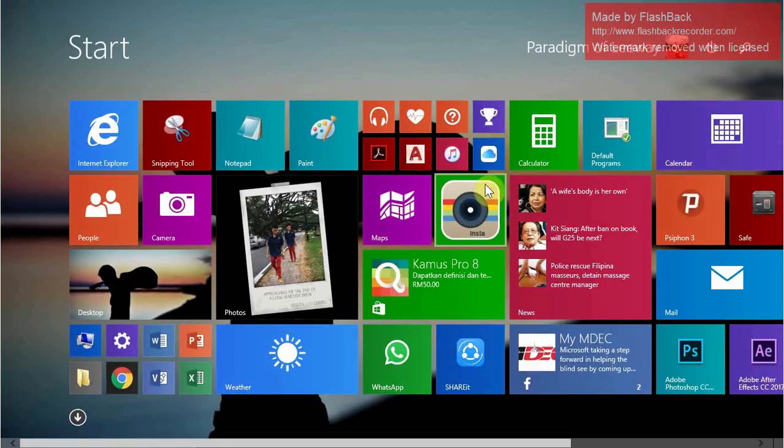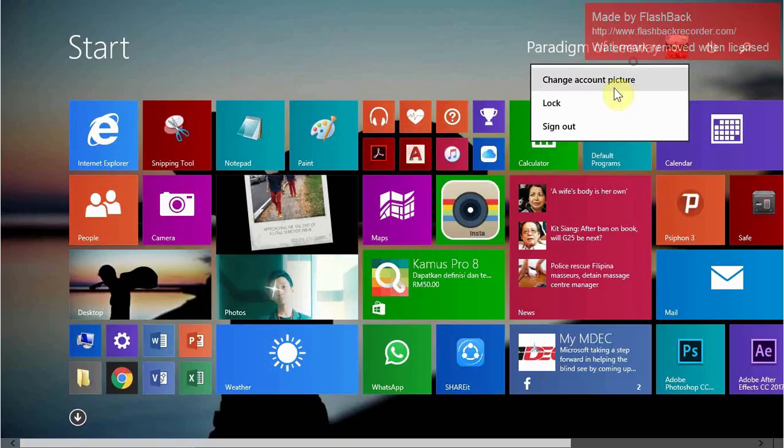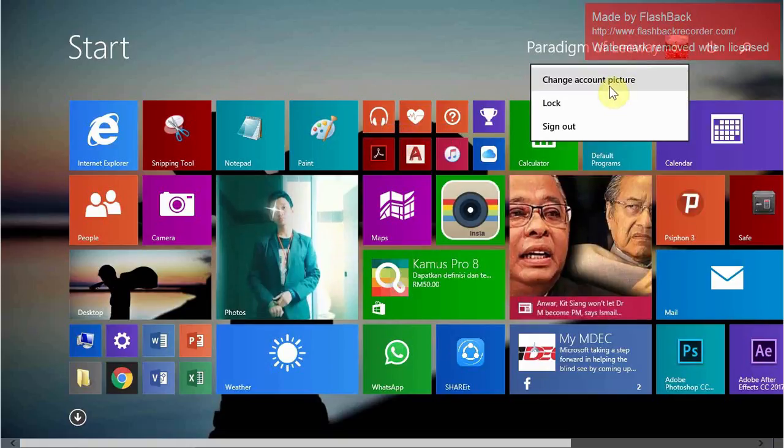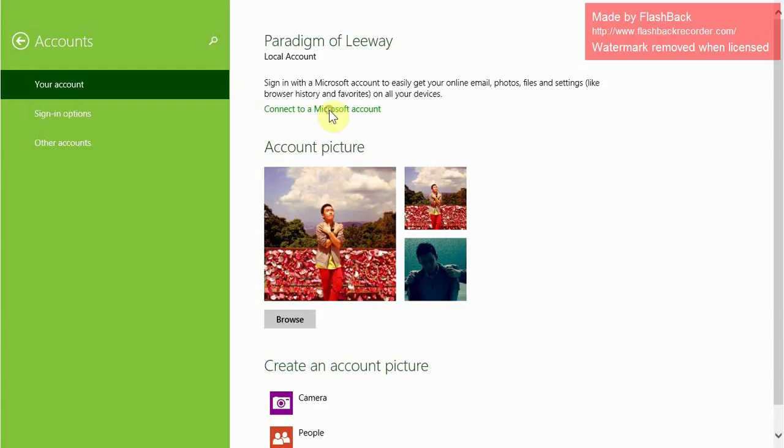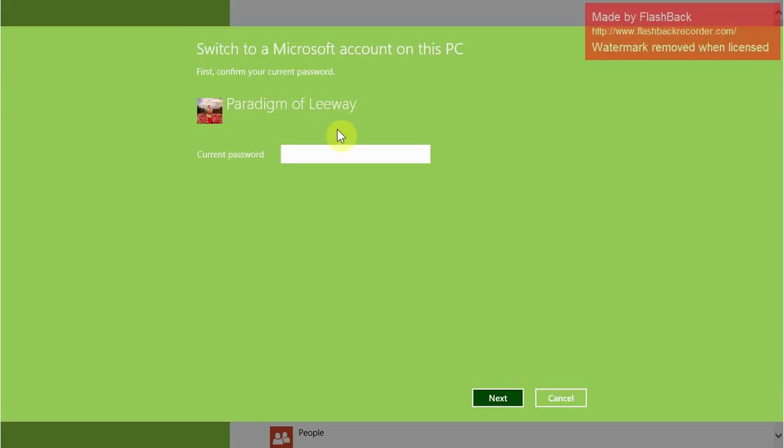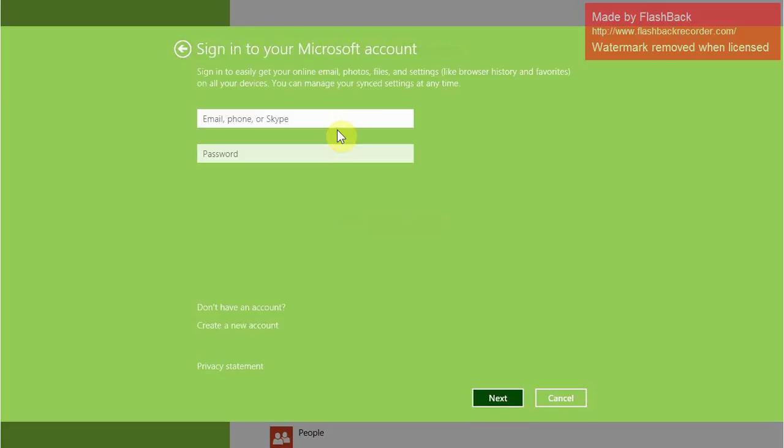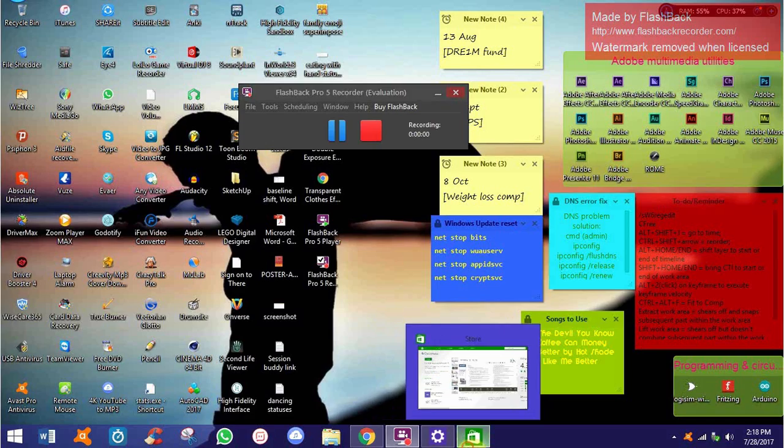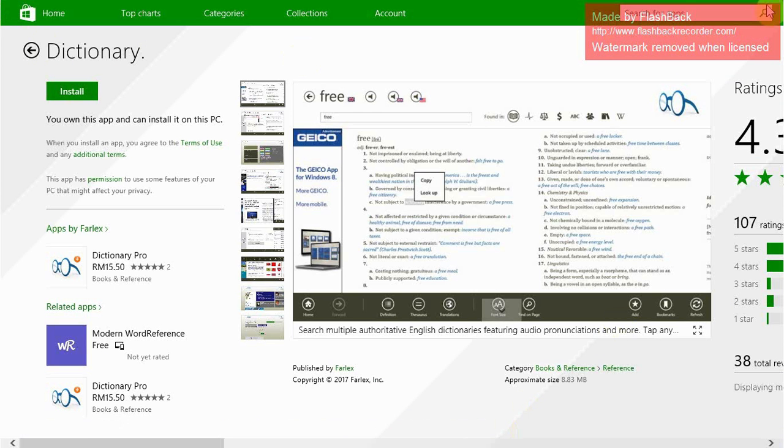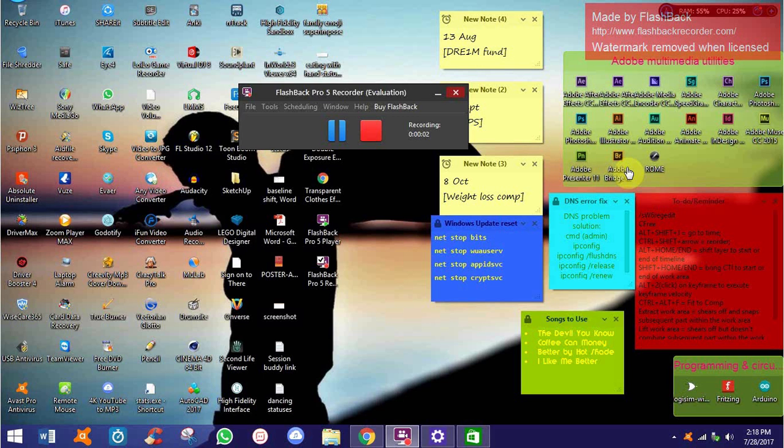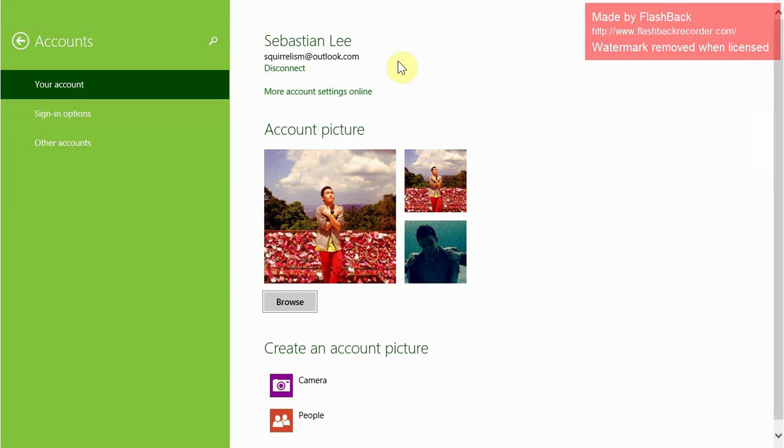Prior to that, you of course need to switch your current local account to Microsoft account if you haven't already. So I'm going to do this right now. Please wait. Okay, let me sign in first. So I have successfully switched my local account to my own Microsoft account as illustrated here.